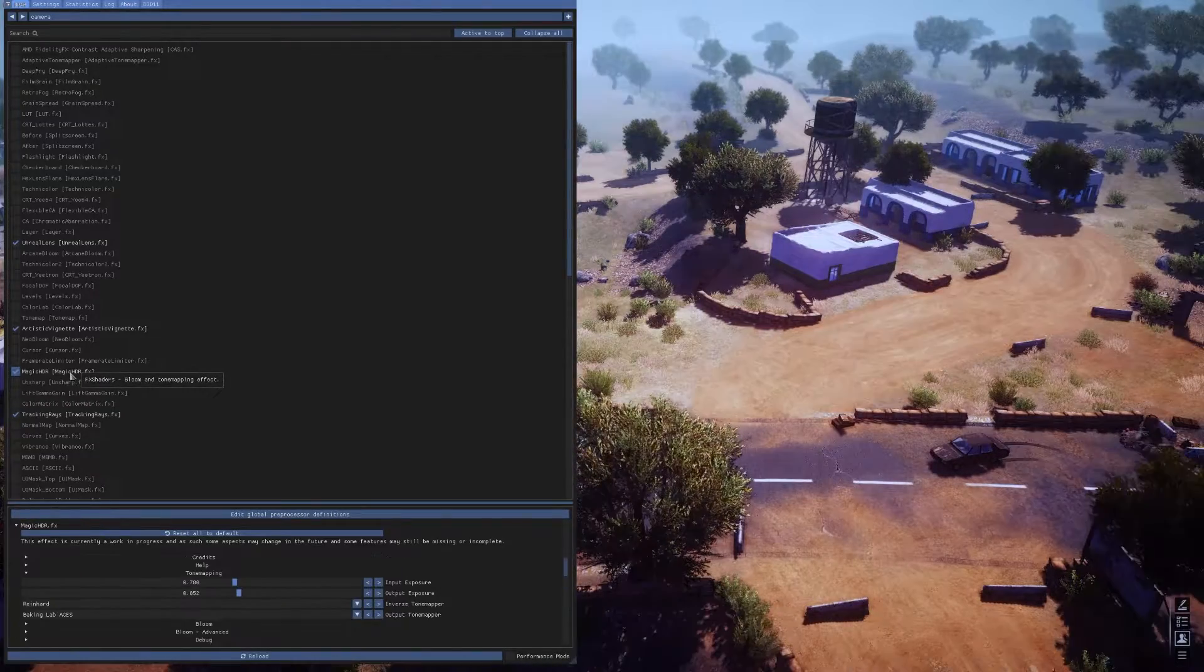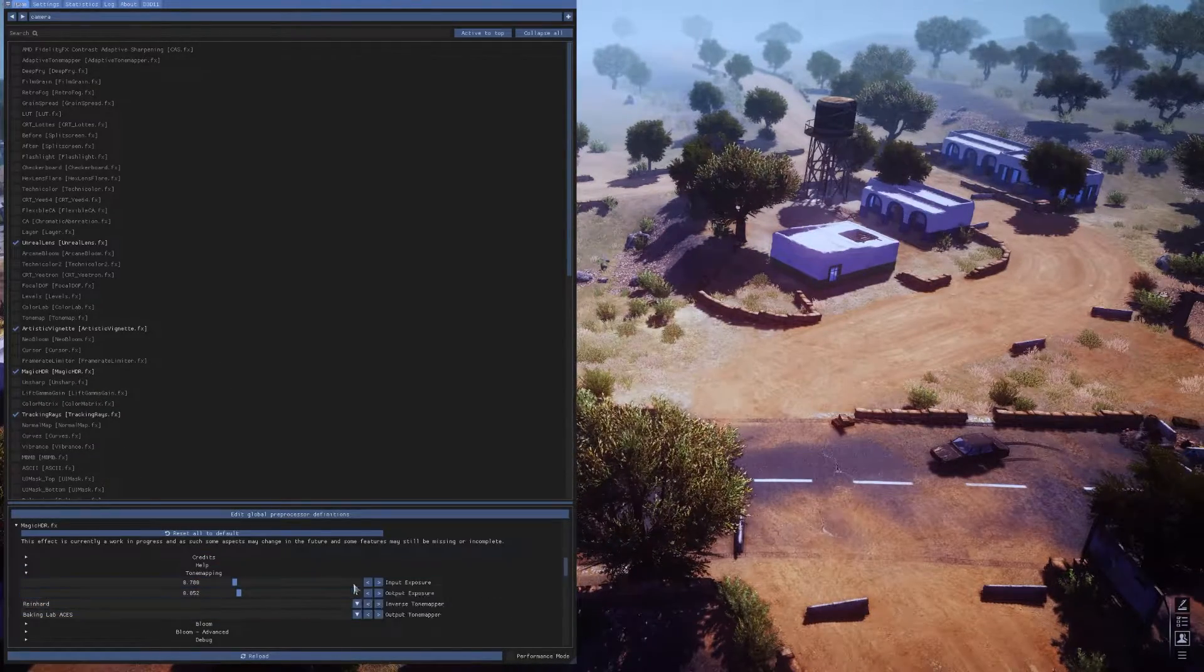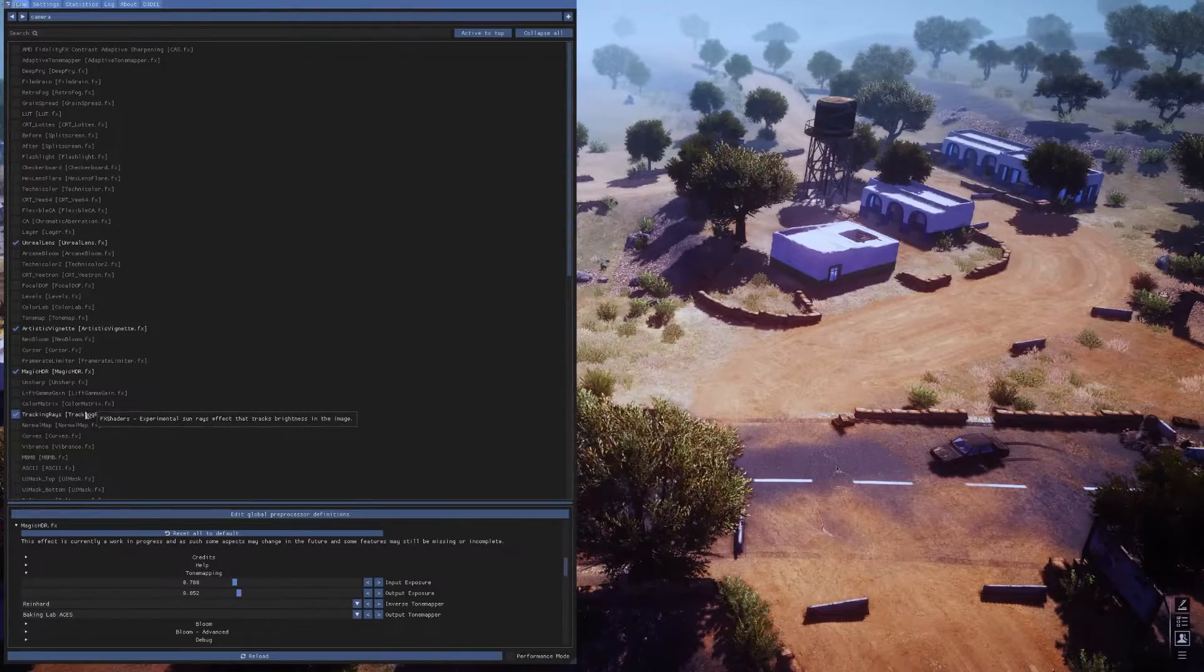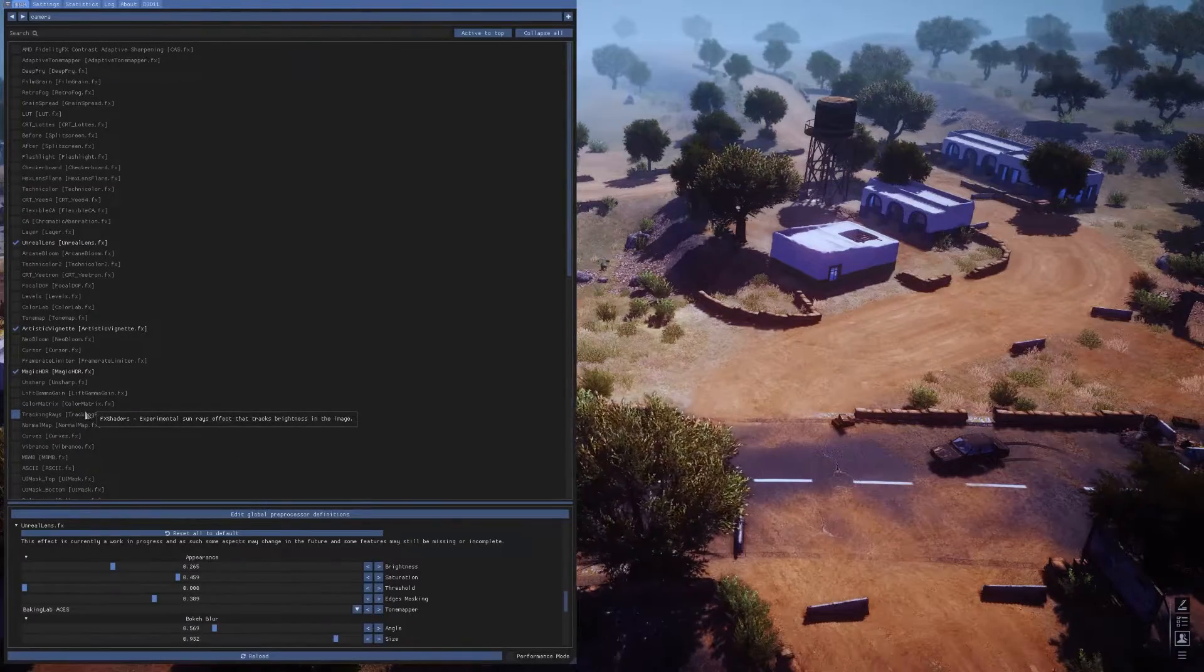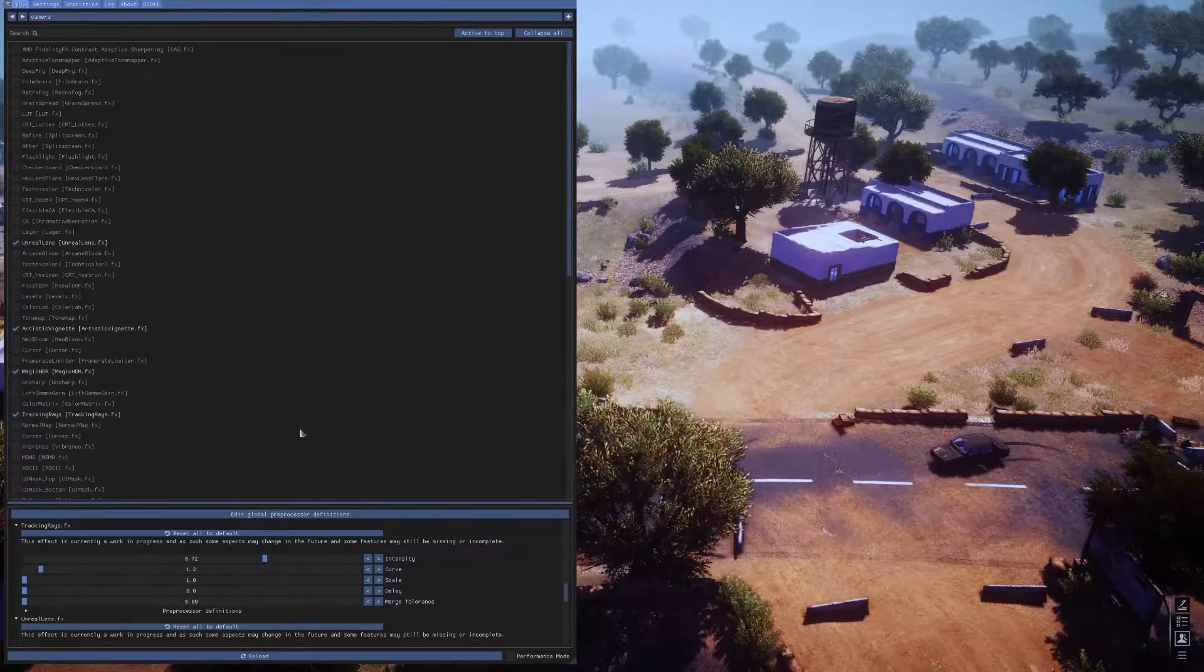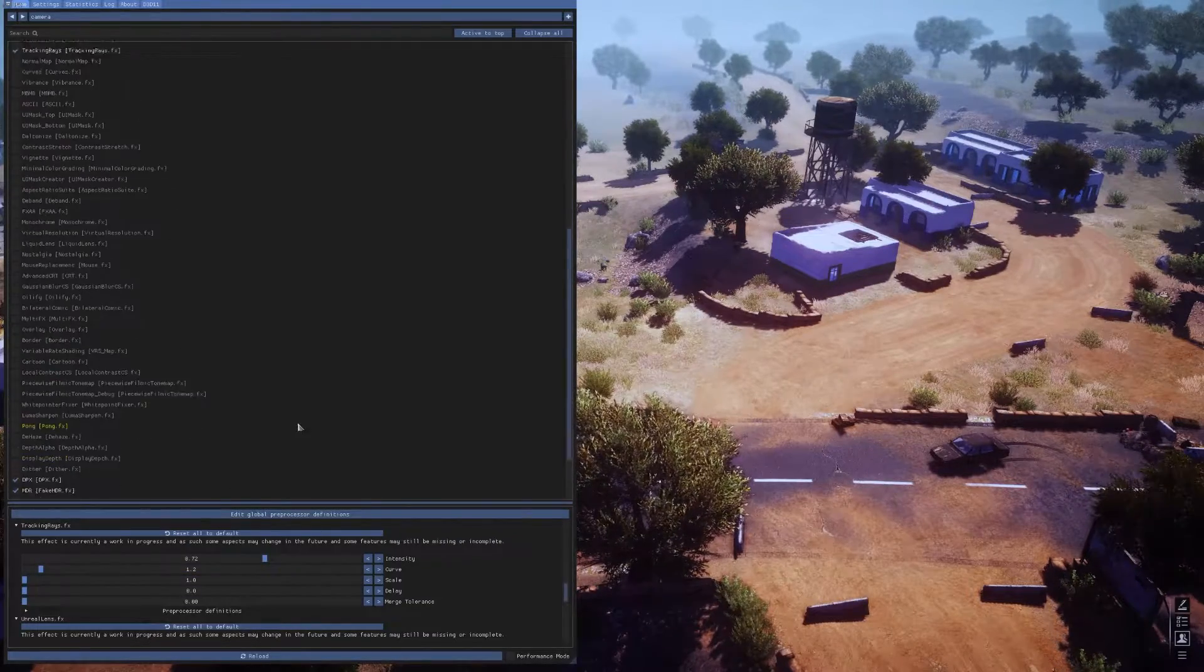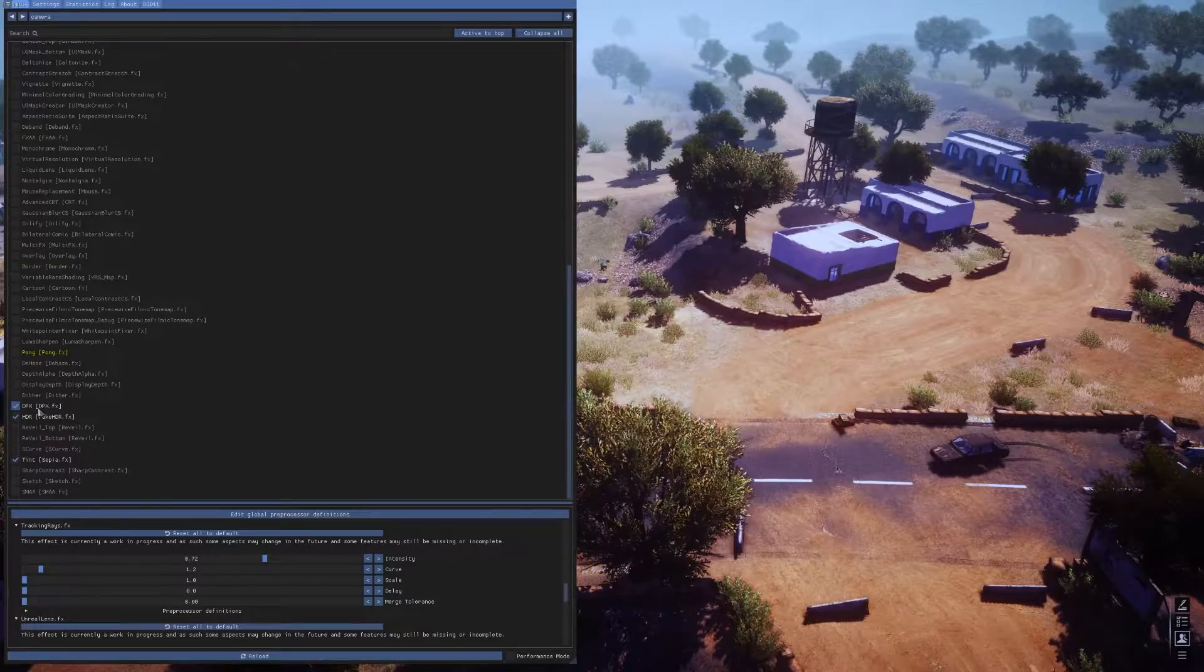Magic HDR is next. Here are my settings for that. We've got the Tracking Rays down here. And then, the last three, we've got DPX.